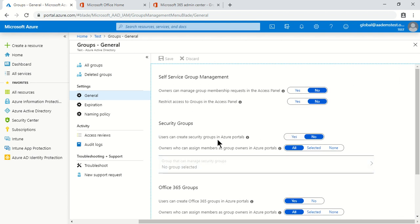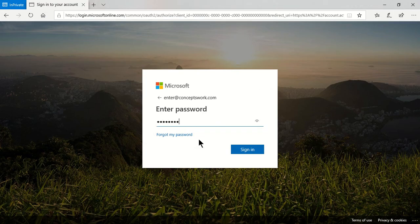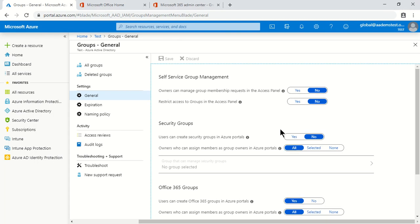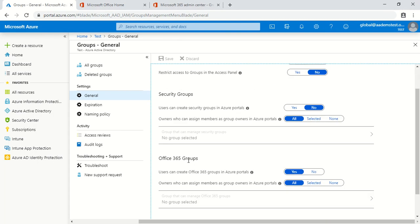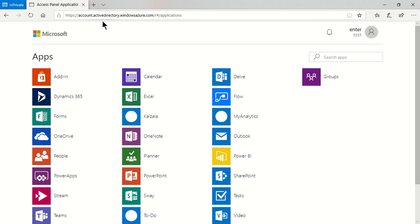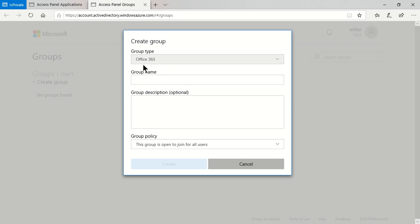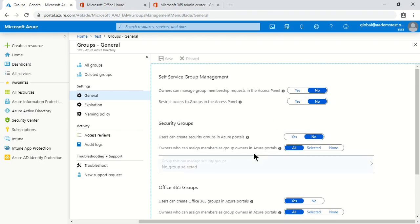I'm going to sign in as a user to show the user experience when changes are made in these settings. The expected behavior is that when signing in to myapps.microsoft.com as a user without admin privileges, trying to create a group should not show the Security group option — only Office 365. Signed in to myapps.microsoft.com, clicking Groups then Create Group confirms only the Office 365 option is available. If the setting were set to Yes, both Security and Office 365 options would appear.